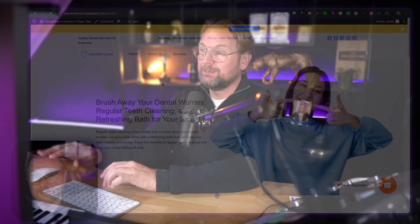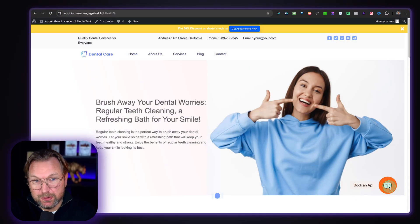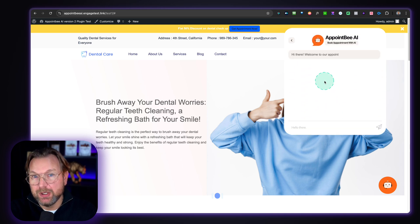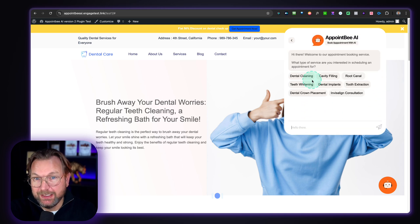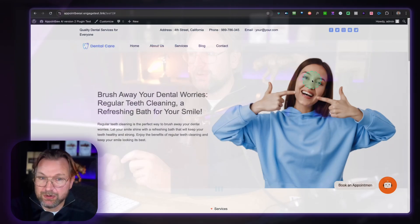Today I'll be reviewing AppointBAI, which is a booking system that you can add to your clients' websites. You can sell this to local businesses or add it to your own websites. Basically what this does is it allows you to create booking widgets where you can book appointments directly through this system. In case you're interested, make sure to check out the link in the description for the pricing, available coupons, and some bonuses if you pick this up through my link. Let's dive into it.